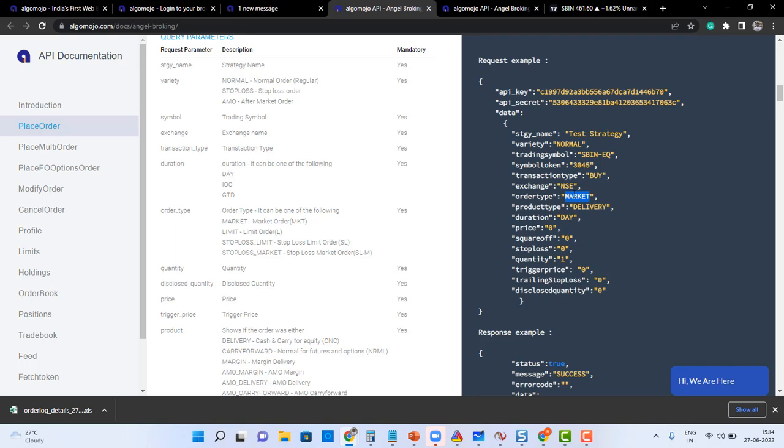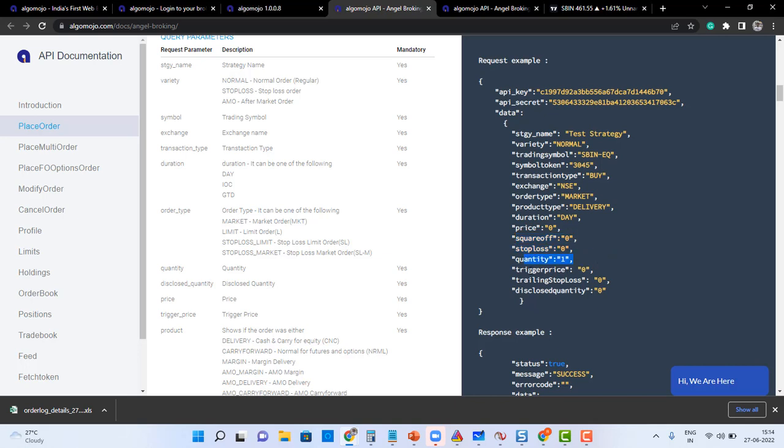Likewise what is the product type. If we are sending a market order you can send a price as zero. Square off and stop loss is zero because it is not a bracket order. The trigger price I can send it as zero, and trailing stop loss and disclose quantity as zero over here.